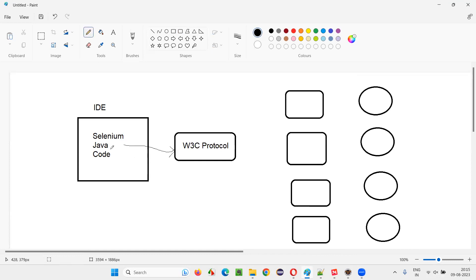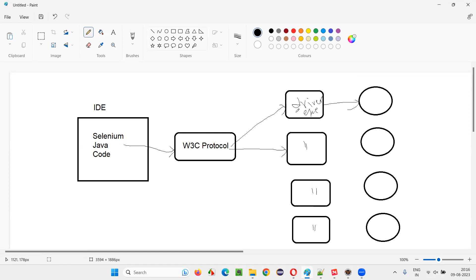Now, when you run these scripts, via the W3C protocol they will be communicated to the respective driver executables. If you mention Chrome browser, the commands go to chromedriver.exe, and chromedriver.exe will run the scripts on the Chrome browser. If Firefox WebDriver is mentioned, then W3C protocol will divert these commands to the geckodriver.exe file, and geckodriver.exe will run the scripts on the Firefox browser. Different browsers have their own respective driver executables.